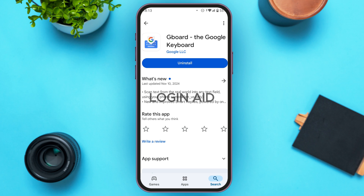Once you install the Gboard application, open it. My default keyboard is already Gboard, but if yours is not, you'll have to enable it. Enabling Gboard is very simple — open the Gboard application, find the option to enable it in Settings, and tap on it to enable Gboard.